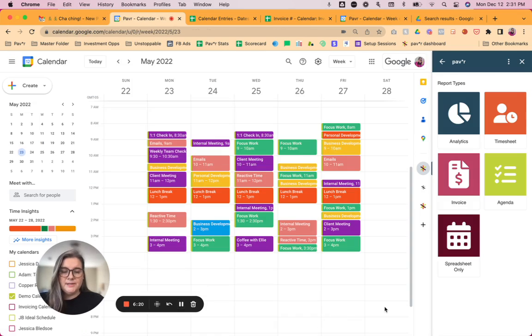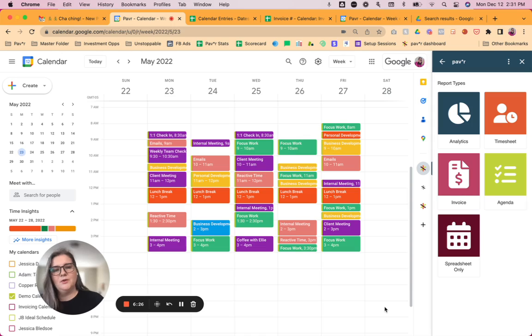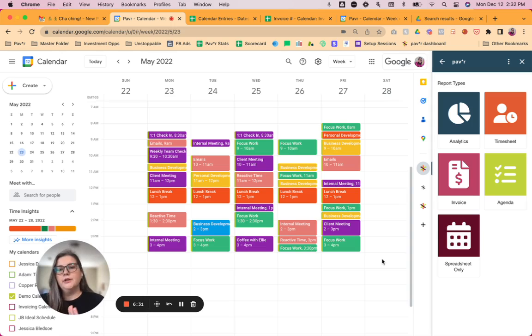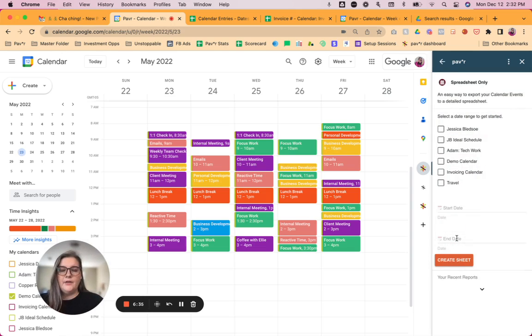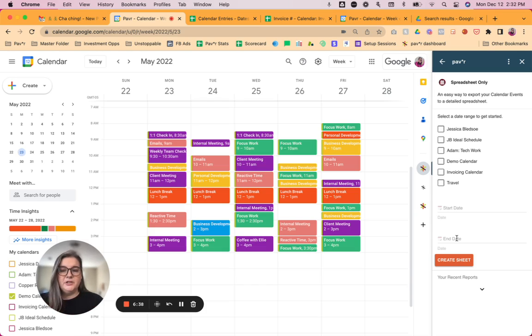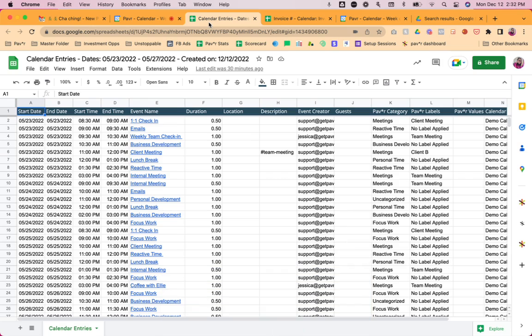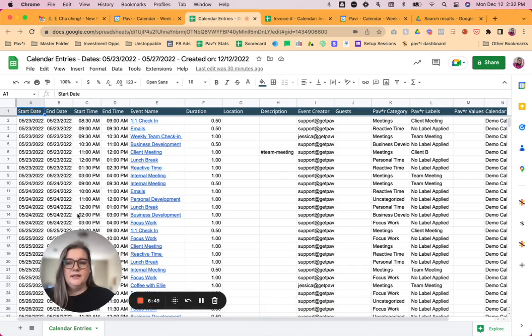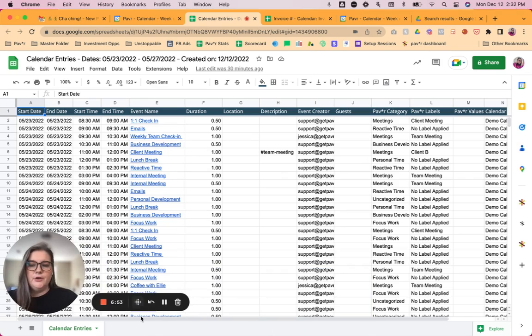The fourth report type that I want to show you, and I want to show you this next one before we go into invoice because that one's going to take a little bit more of our time today. But the next one is a spreadsheet only. So if you're not using categories and you're not using labels, and you really just want a way to export your calendar events into just that simple spreadsheet view without having that dashboard breakdown that the analytics gives you, then we now have spreadsheet only. So you'll just select your calendar or calendars, put start date, end date, and then that is going to give you just the calendar entries view on that spreadsheet.